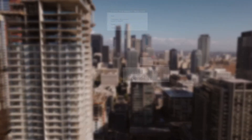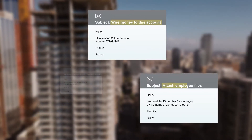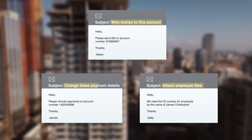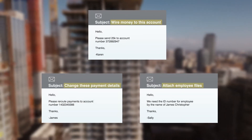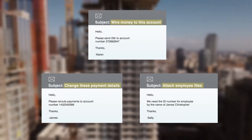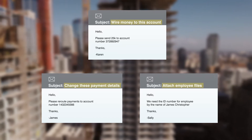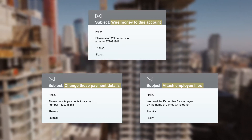Unfortunately, a growing number of such requests are examples of Business Email Compromise, or Email Account Compromise.